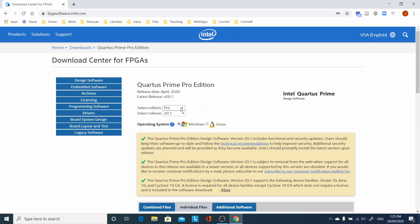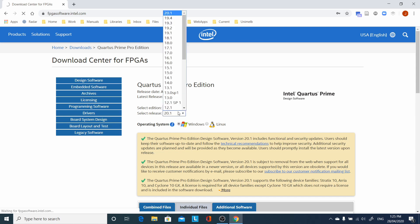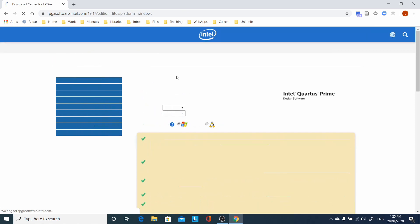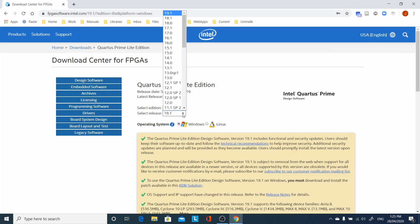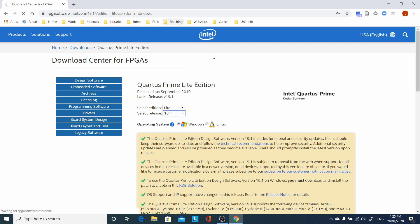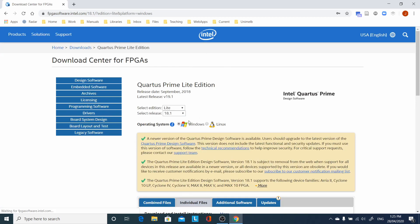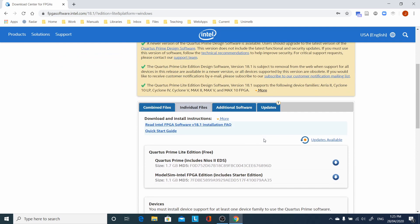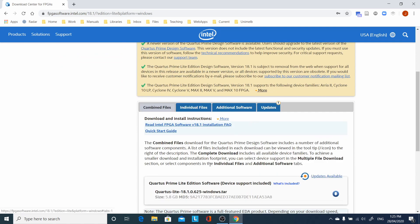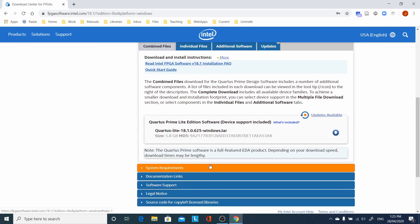We want the Lite edition because it's free, and we're using 18.1. You then scroll down, and we need to get two files. We need to get the updates and we also need to get the combined files.